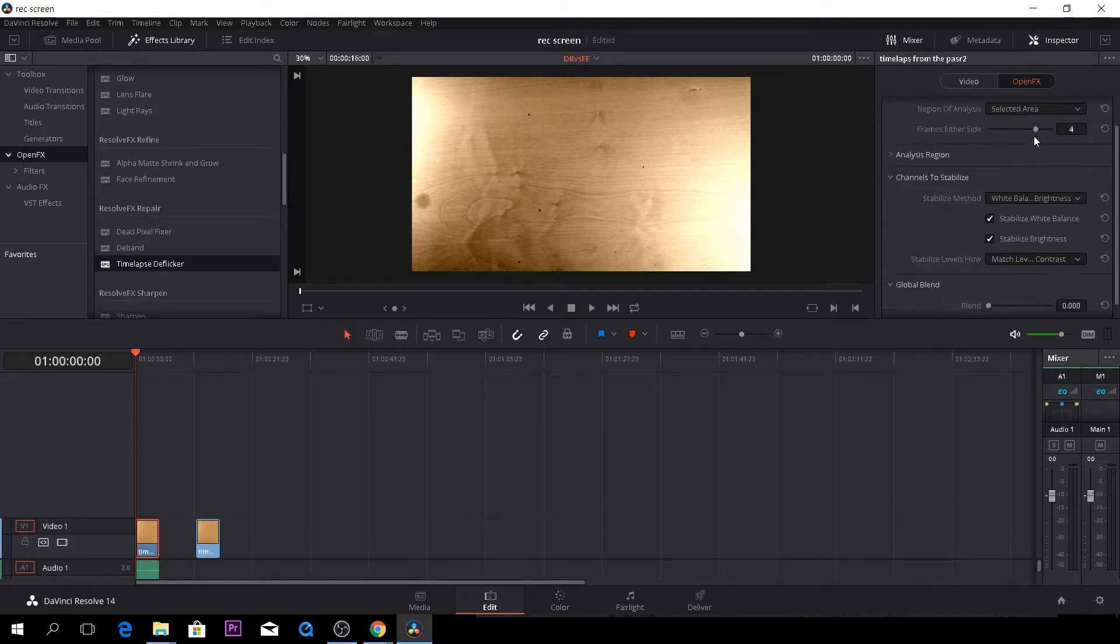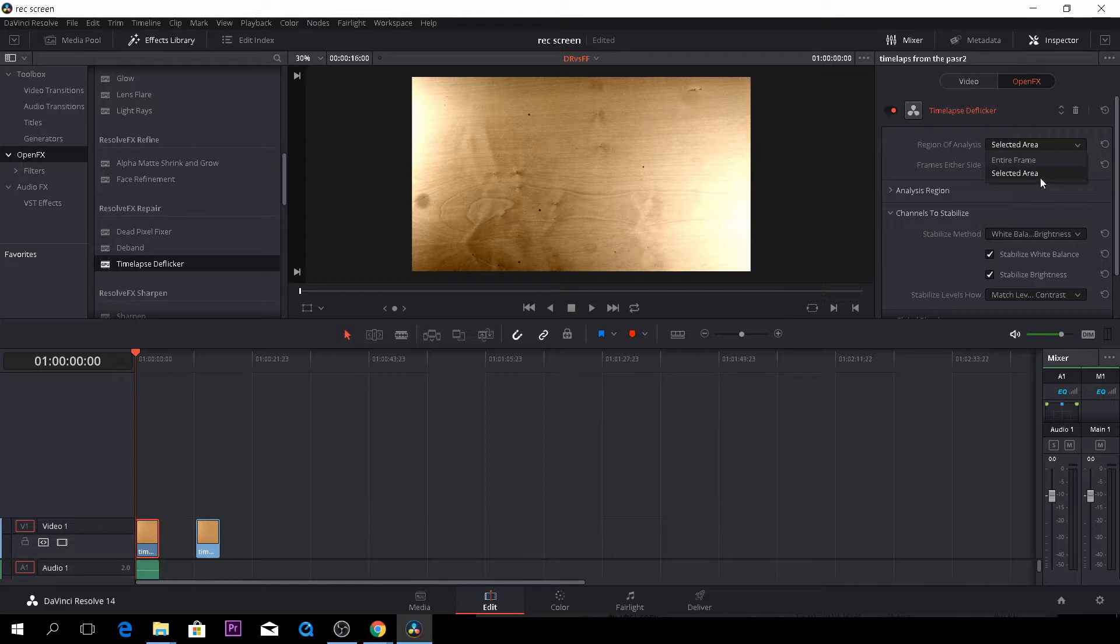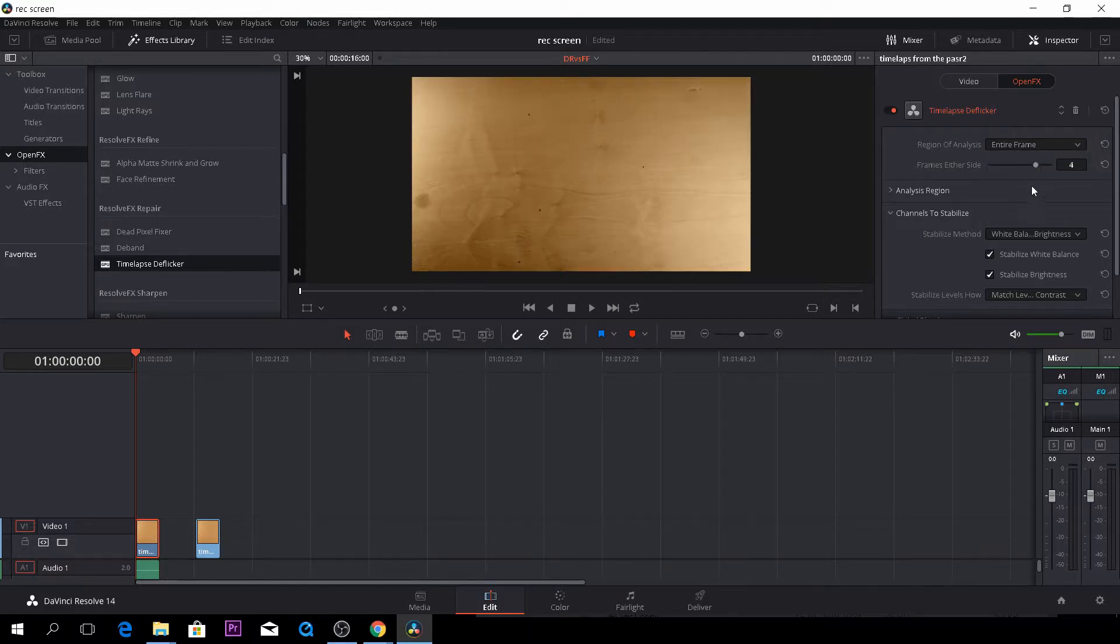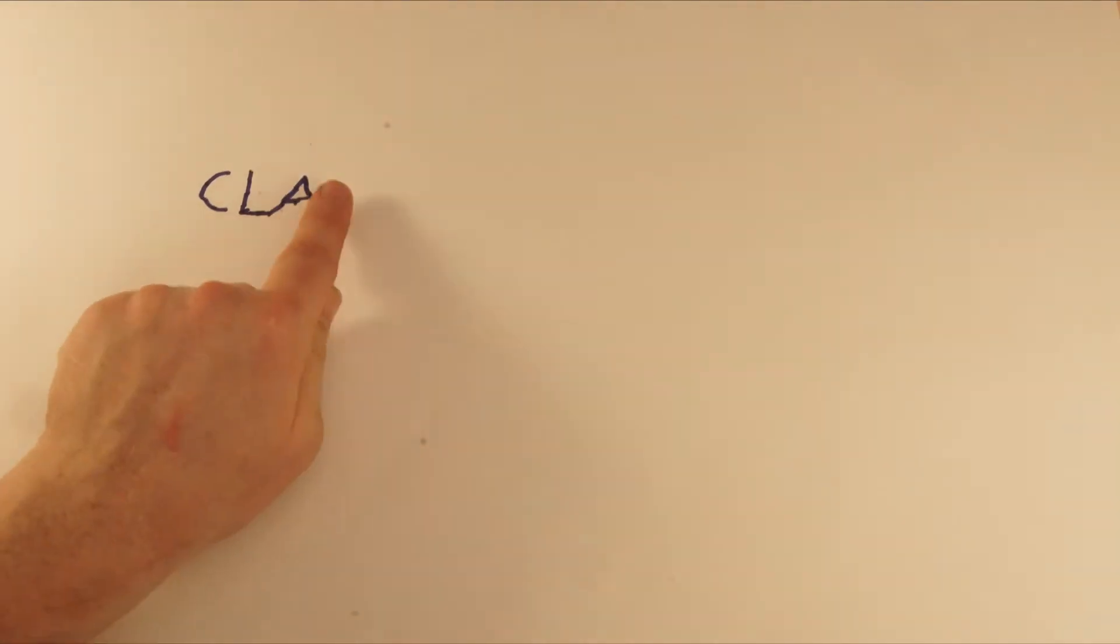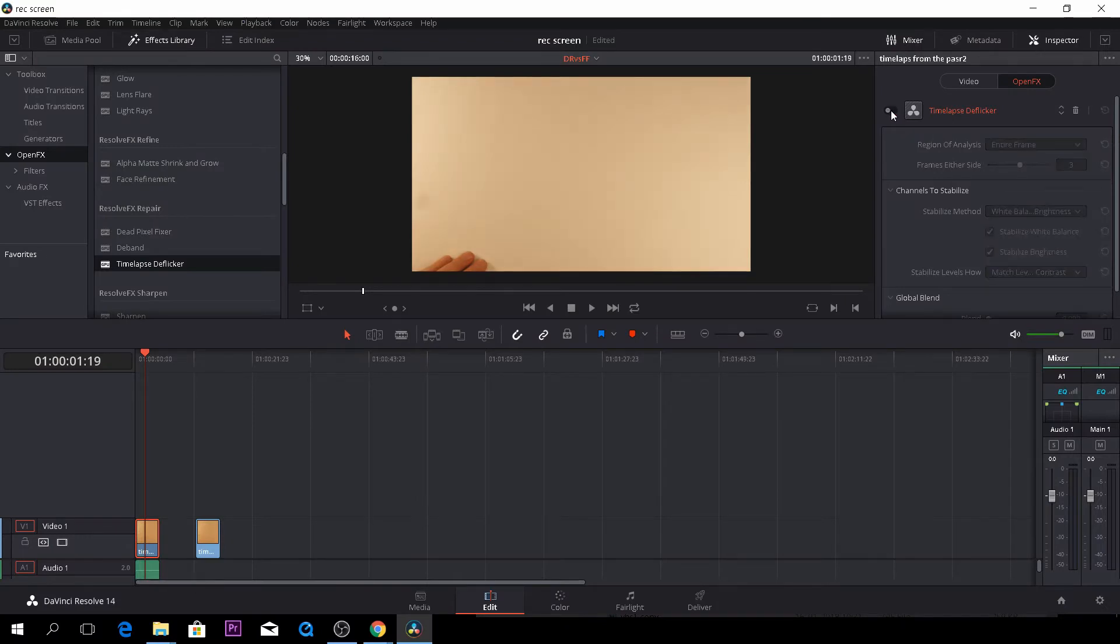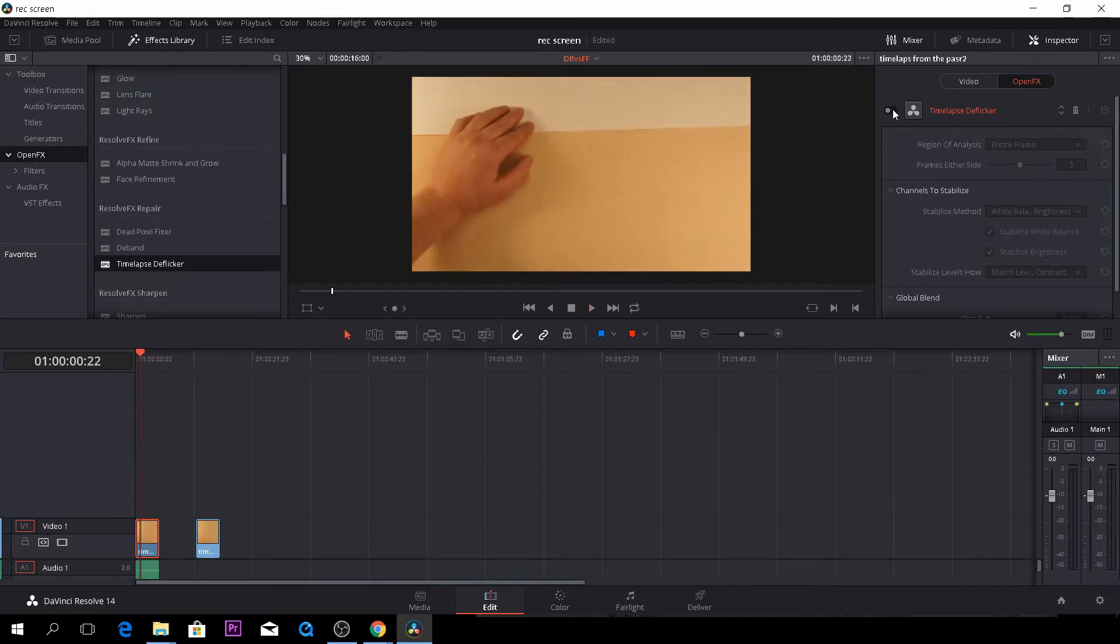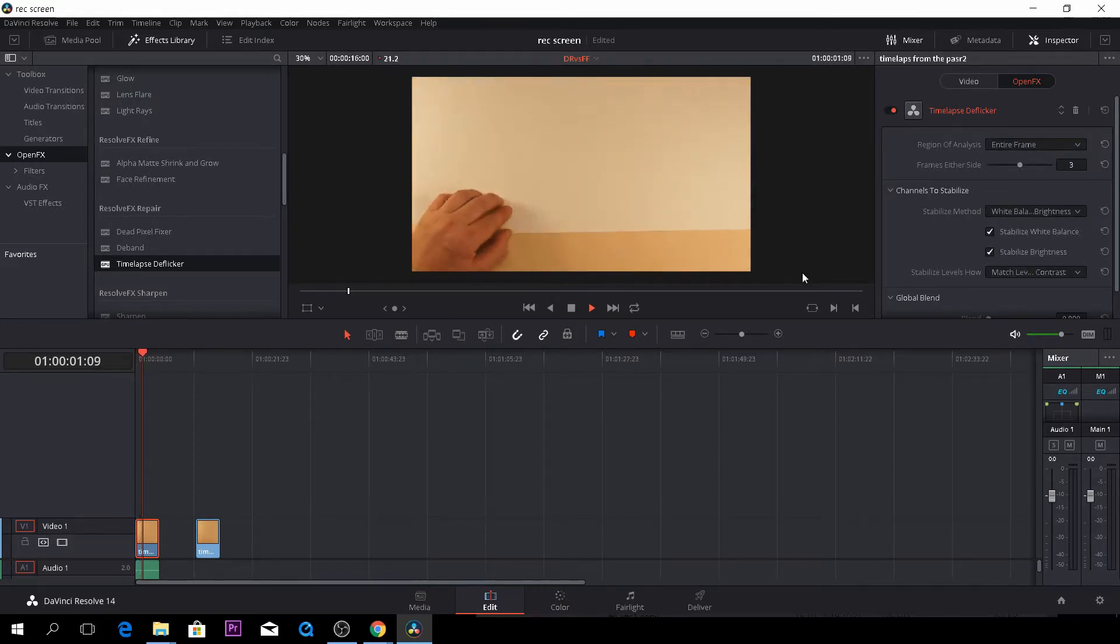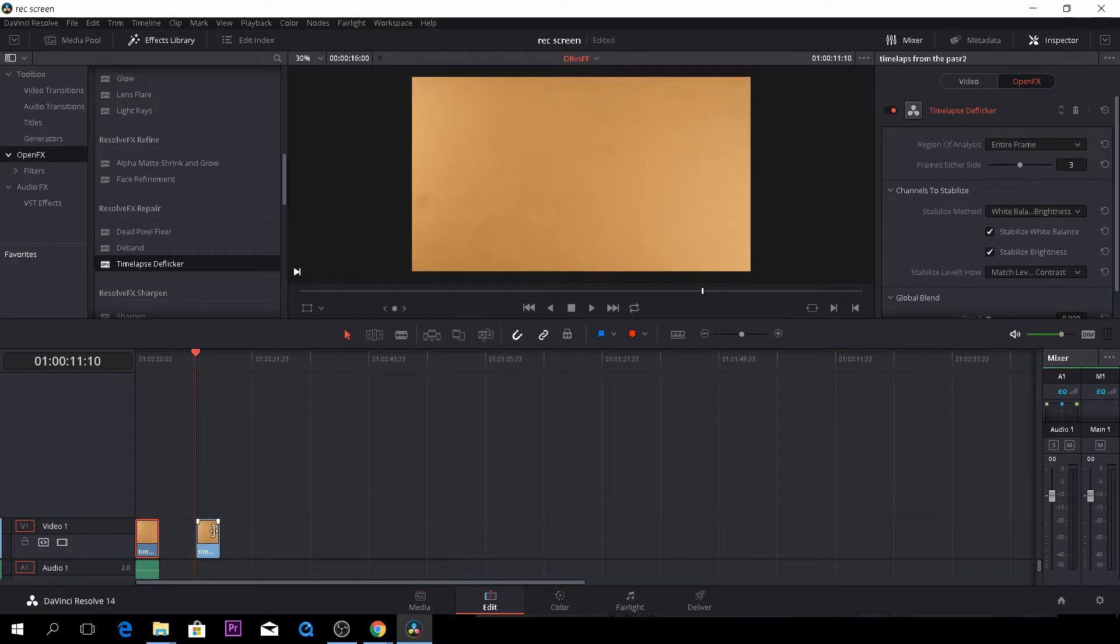And then here we can select our area and I think we'll just choose the entire frame and instead of four I think we should go around three or something like that. So as you see already now we can toggle off the effect right here and toggle on and you can see that's already better.